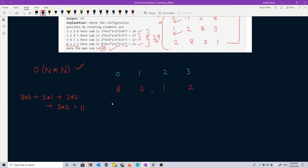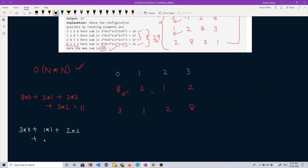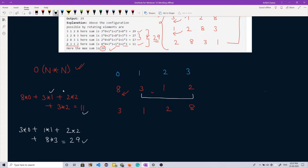When I rotate the array once, it becomes 3, 1, 2, 8. The new sum is 3×0 + 1×1 + 2×2 + 8×3, which equals 1 + 4 + 24 = 29. Now let's observe the pattern: when 8 was shifted to the end, the contribution of 3 decreased from index 1 to 0, 1's contribution decreased from index 2 to 1, and 2's contribution decreased from index 3 to 2.